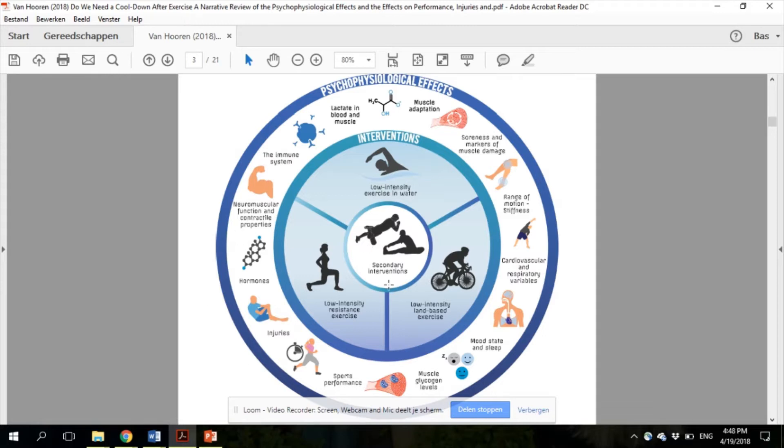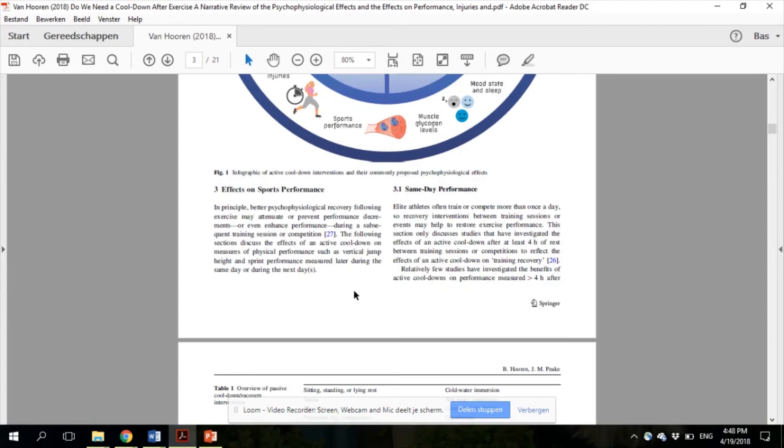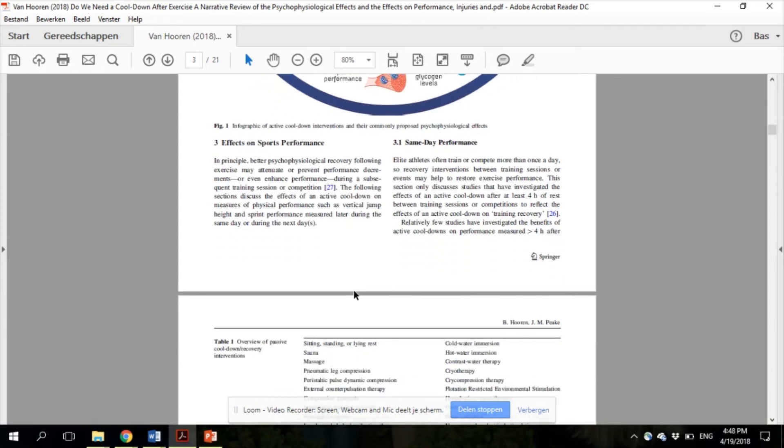So as shown in Figure 1, there are many physiological and psychological effects that we reviewed, but I don't have time to discuss all of them in this video, so I'll just discuss a few of them. So first, the effects on sports performance, section 3.